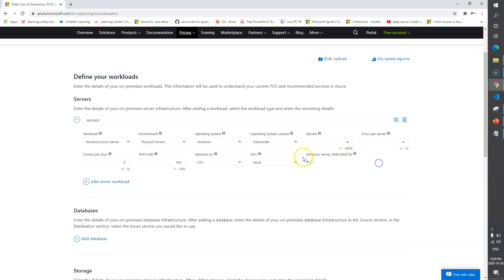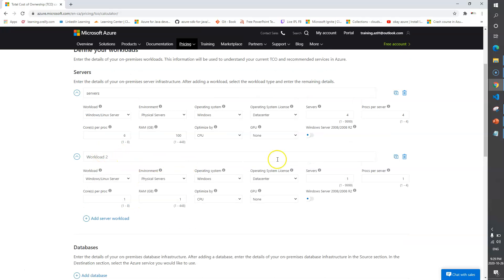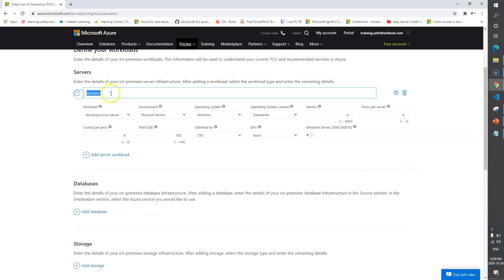For simplicity I've mentioned four production servers with the same configuration. If you have servers with different configurations, you can click 'Add server workload' to add another group with a different configuration. You can keep adding as many as you need. For now I'll keep just the one group of four production servers with the same configuration.